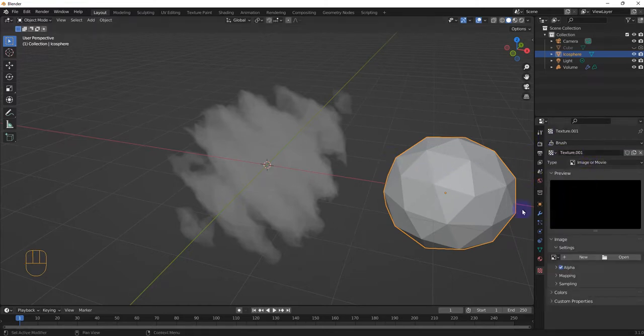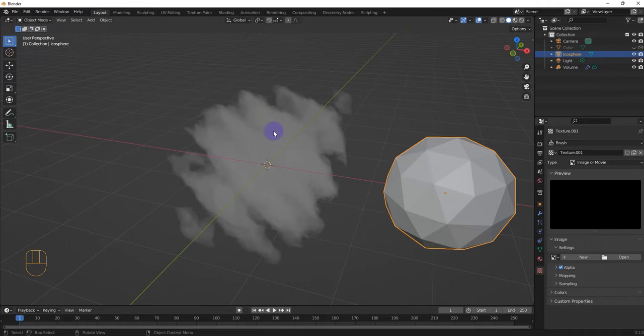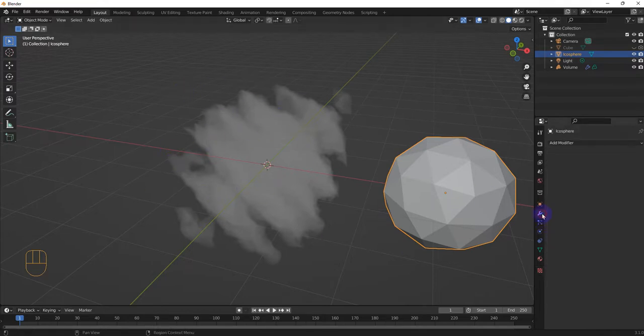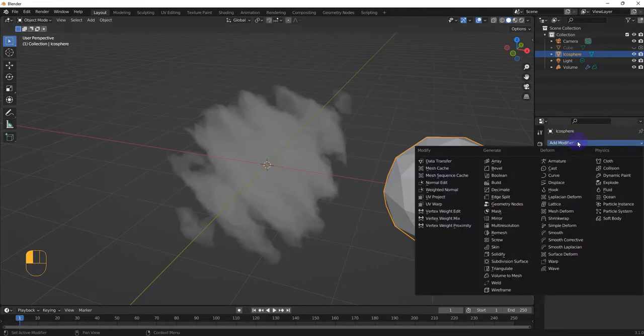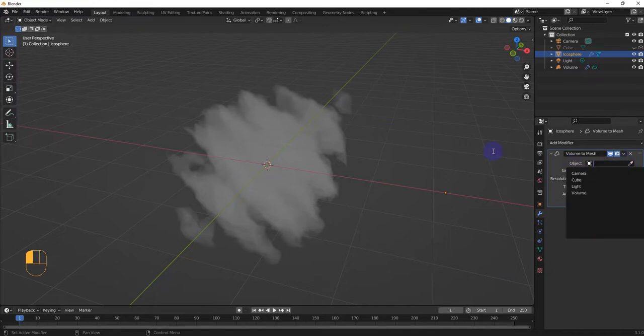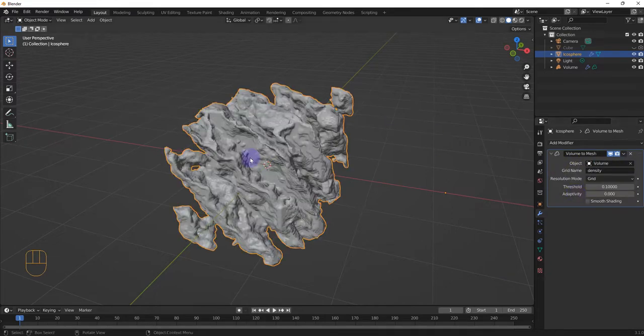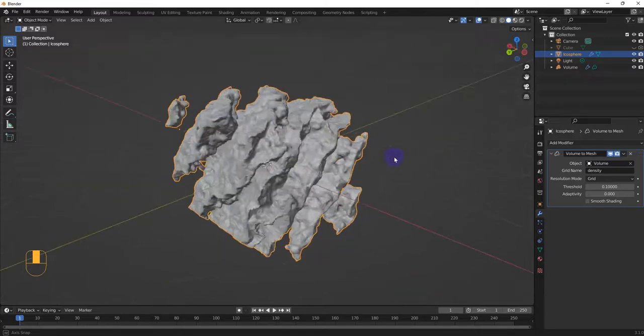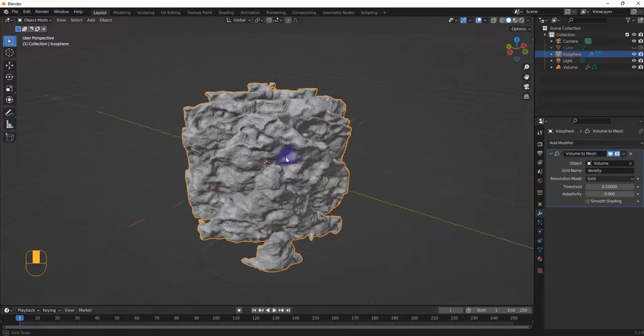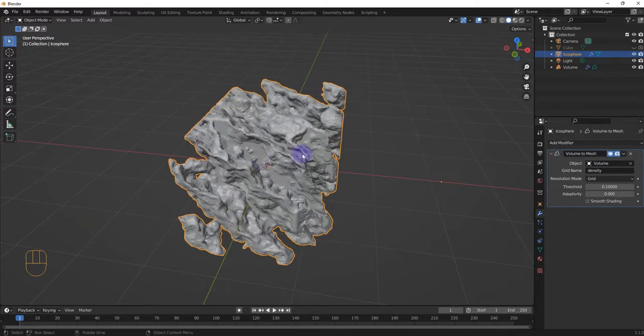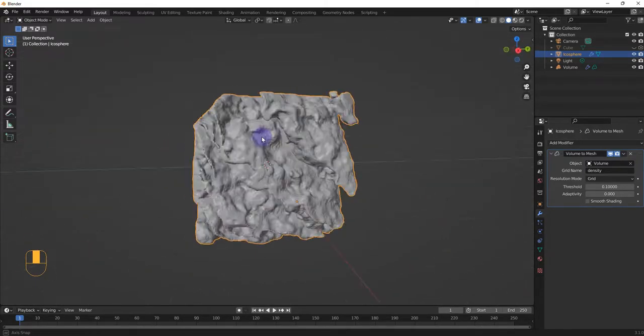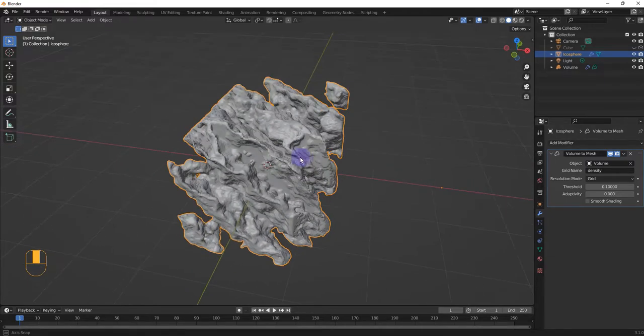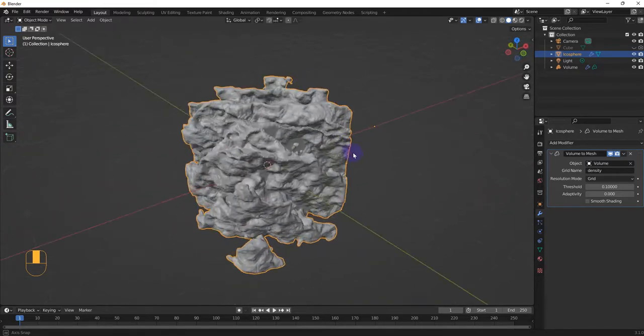And then we're going to add a modifier to this. This will also affect what shows up on our mesh created from our volume. So then modifier for this, volume to mesh. Then we're going to select the object, and we're going to go with volume. And so here we are. We kind of created a block from the volume.